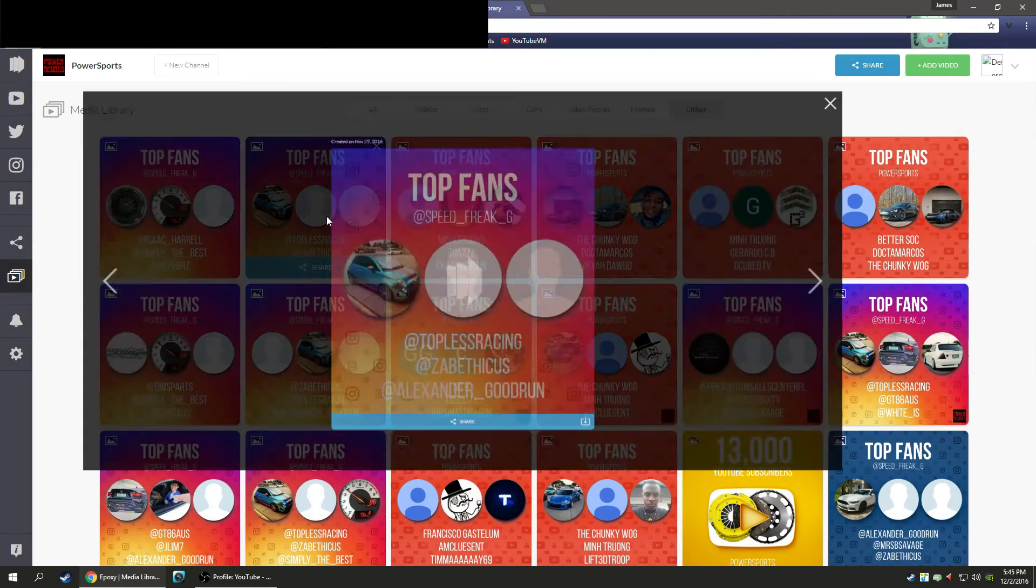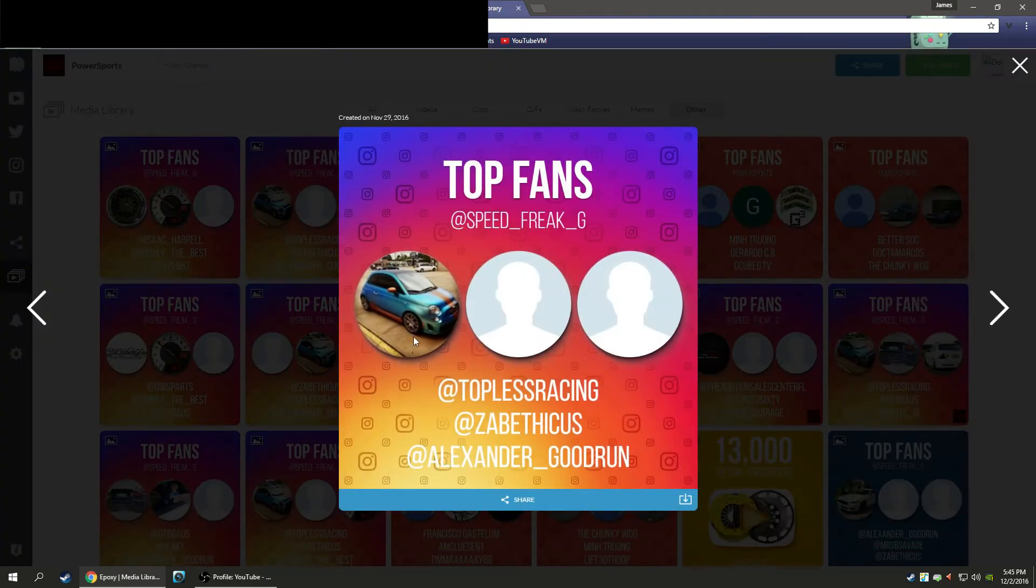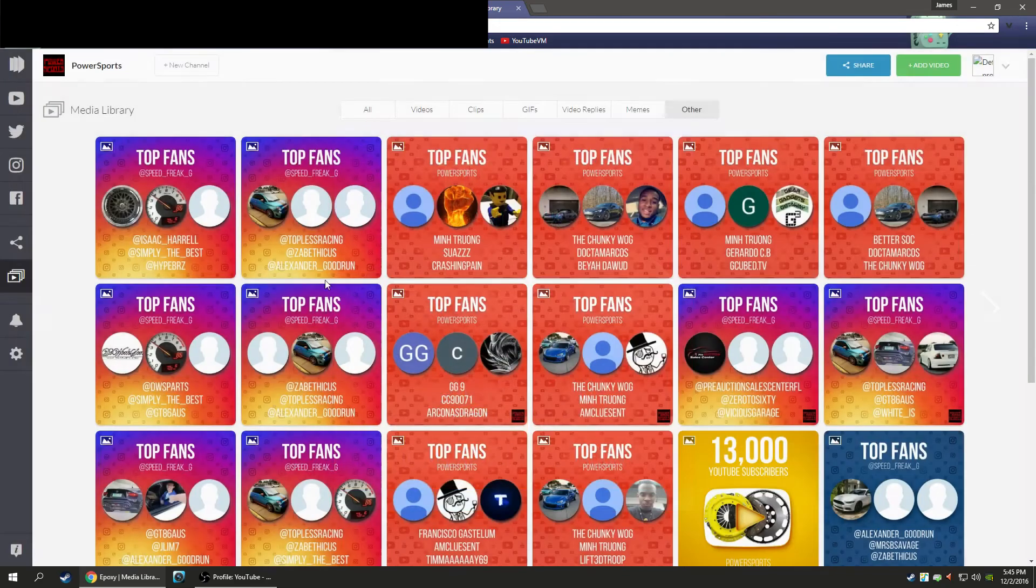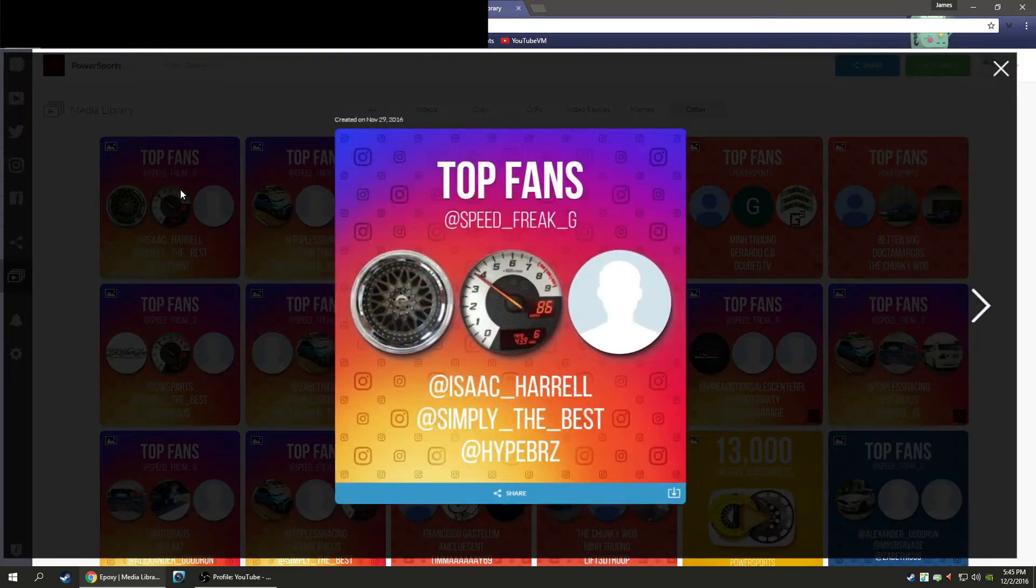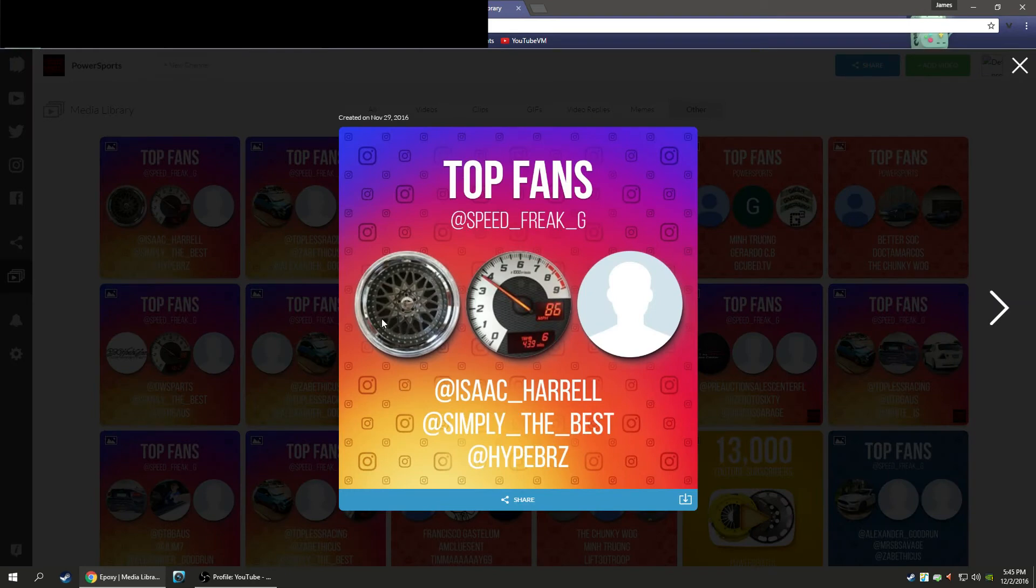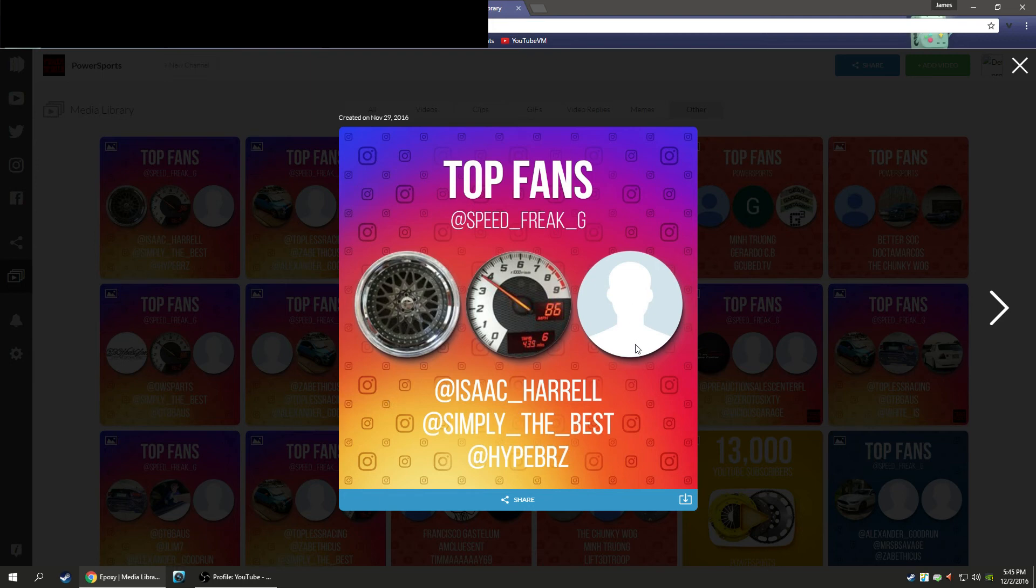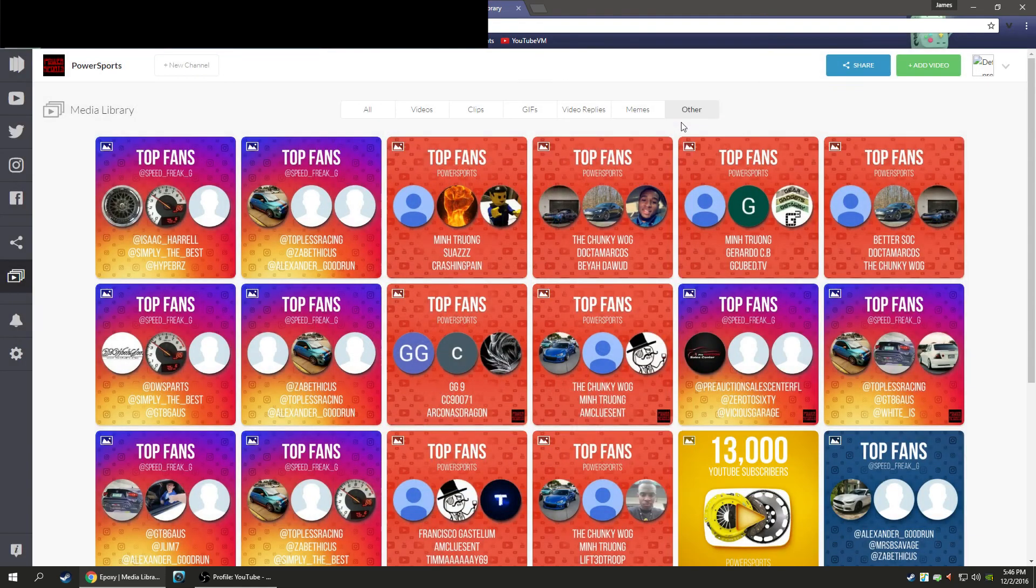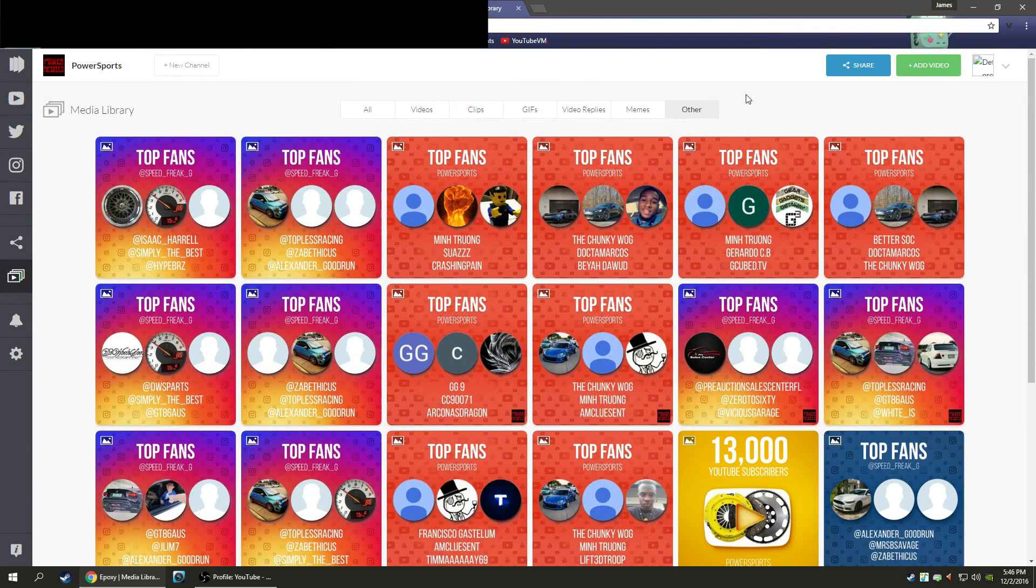Then our top 3 Instagram fans are Topless Racing, Zabethicus, and Alexander Goodrun, who is back on the top 3 after a long hiatus. And then we've got Isaac Harrell who has a beautiful blue FRS, Simply the Best who also has an FRS, and HypeBRZ who has a BRZ. So our numbers 4, 5, and 6 are all FRS, BRZ, 86 owners. Thank you guys so much.